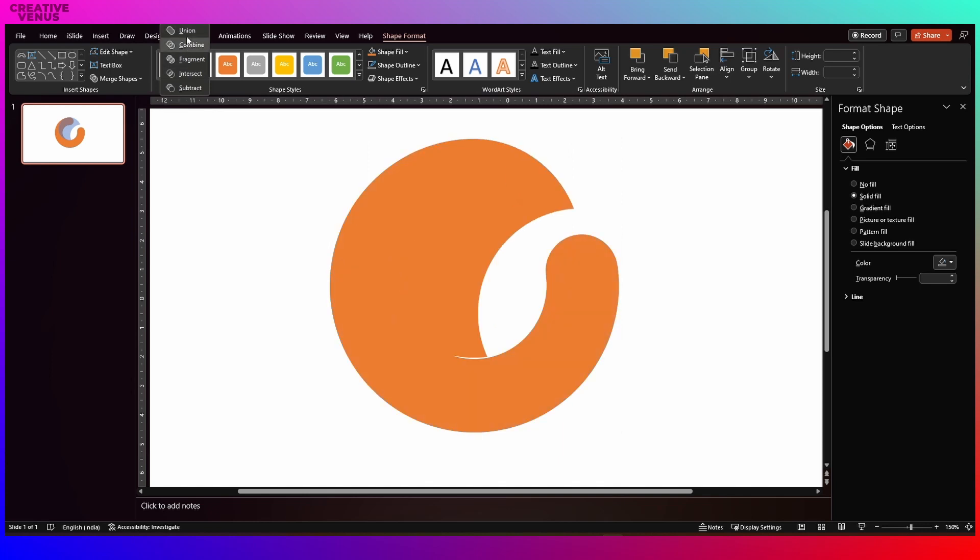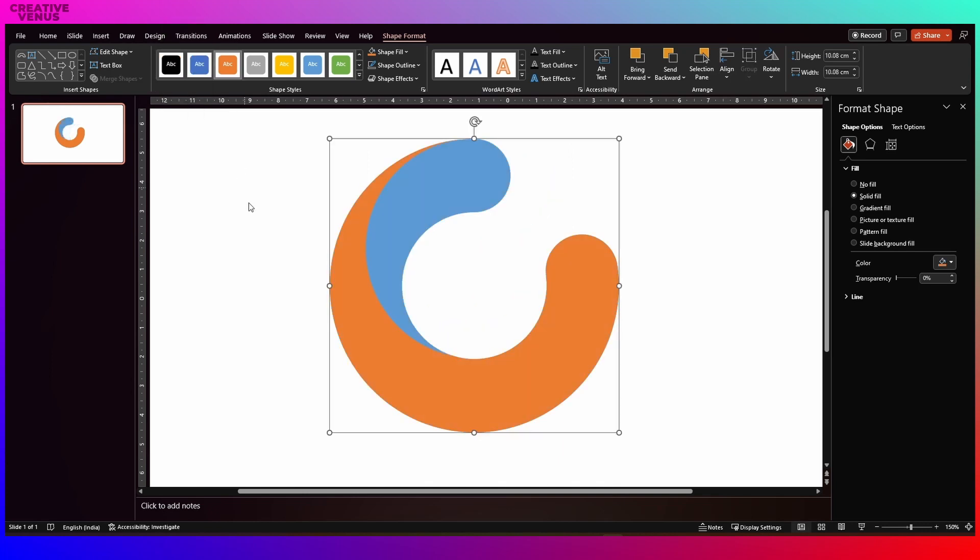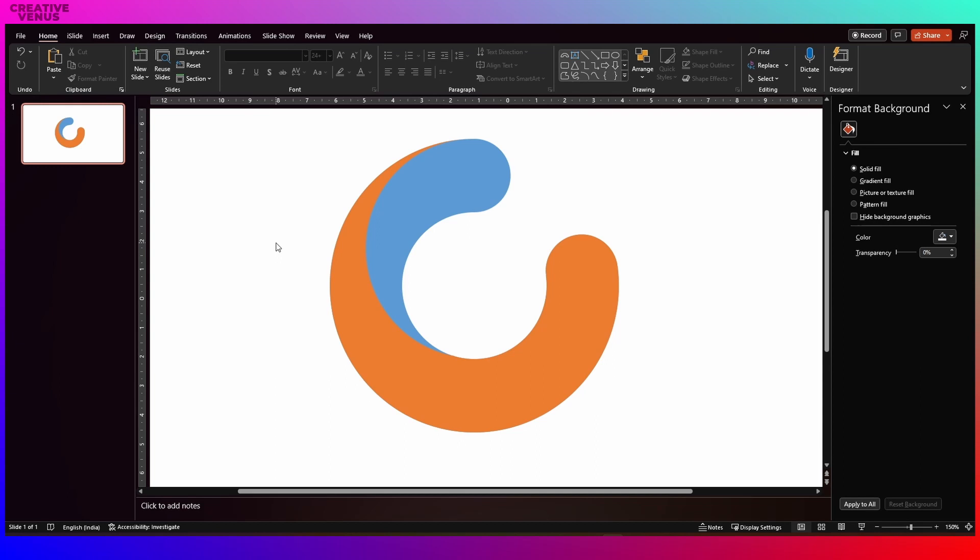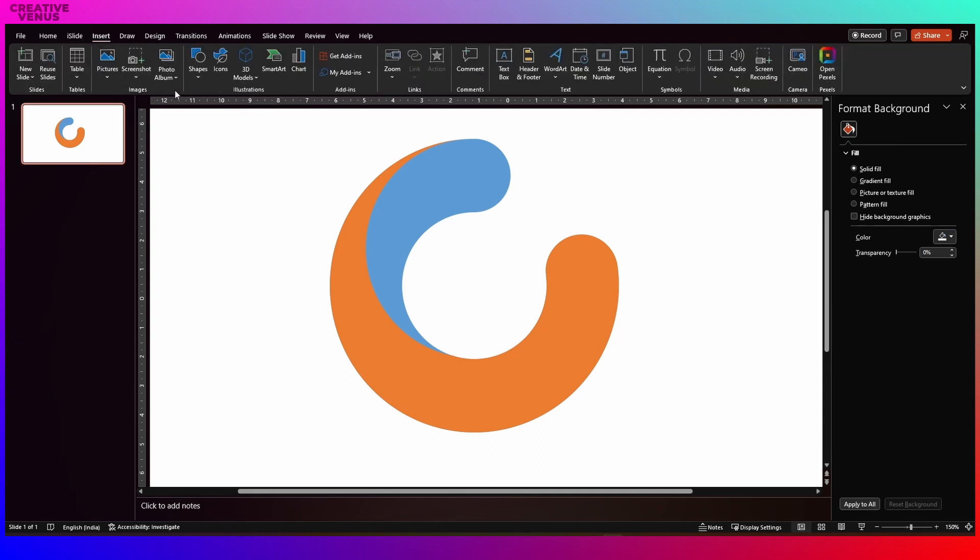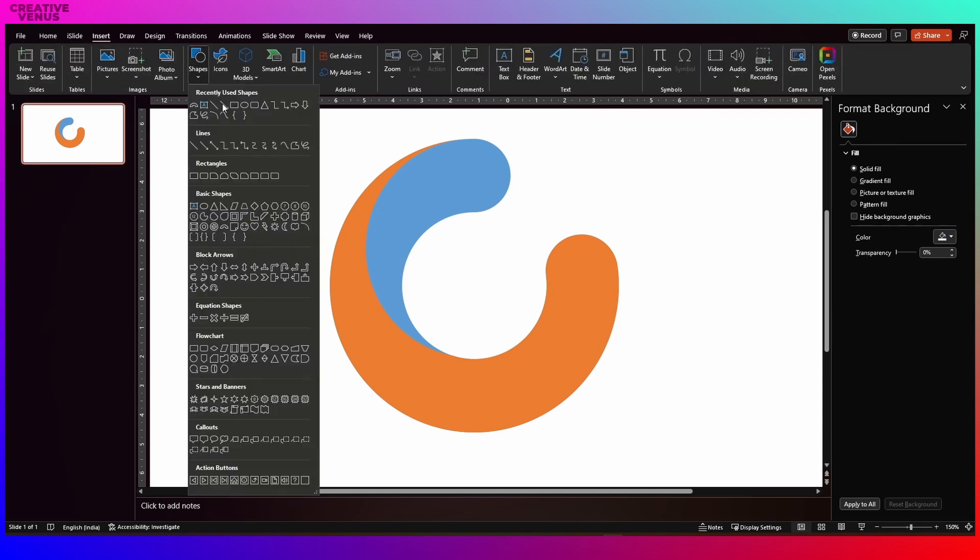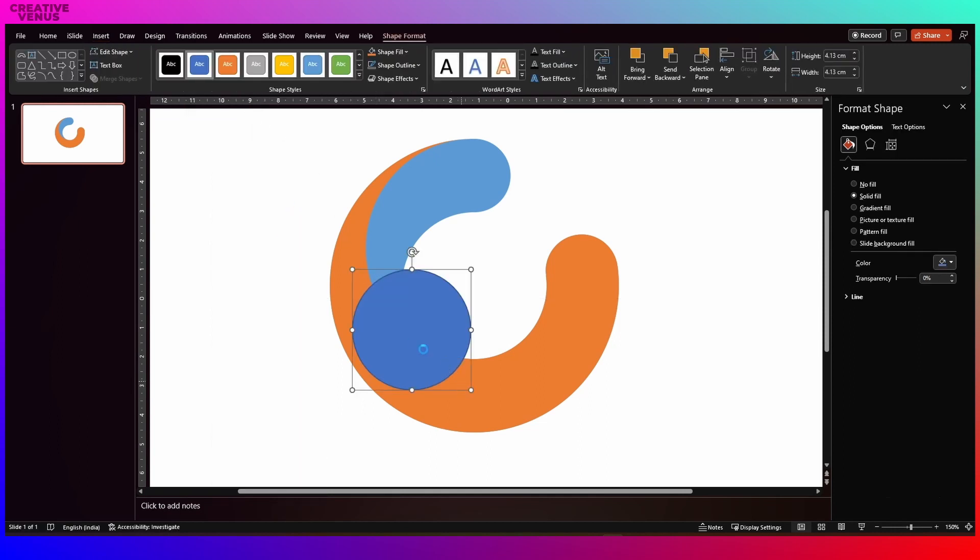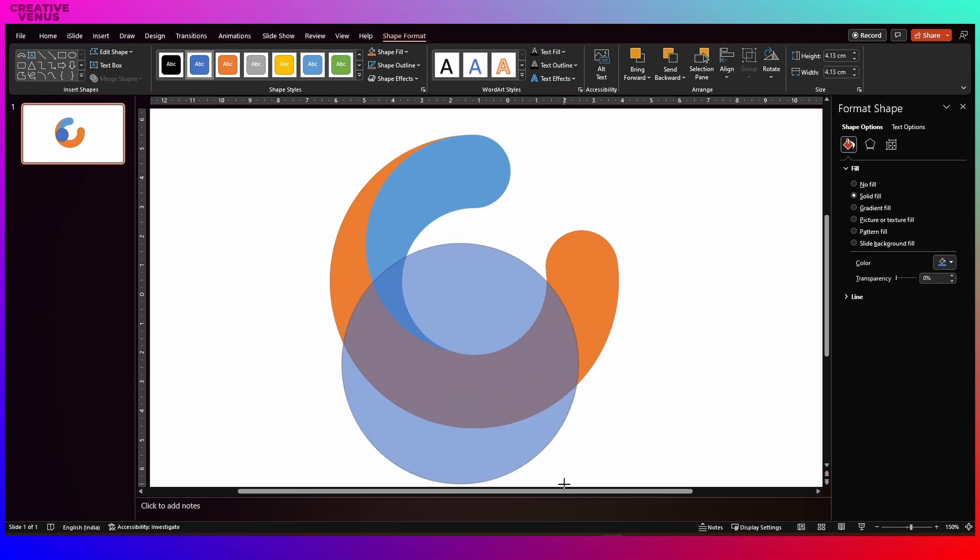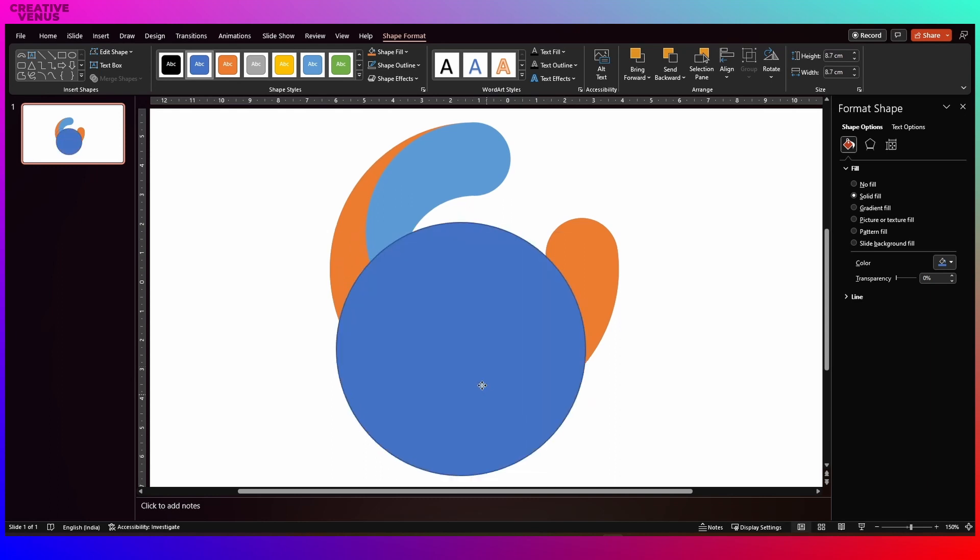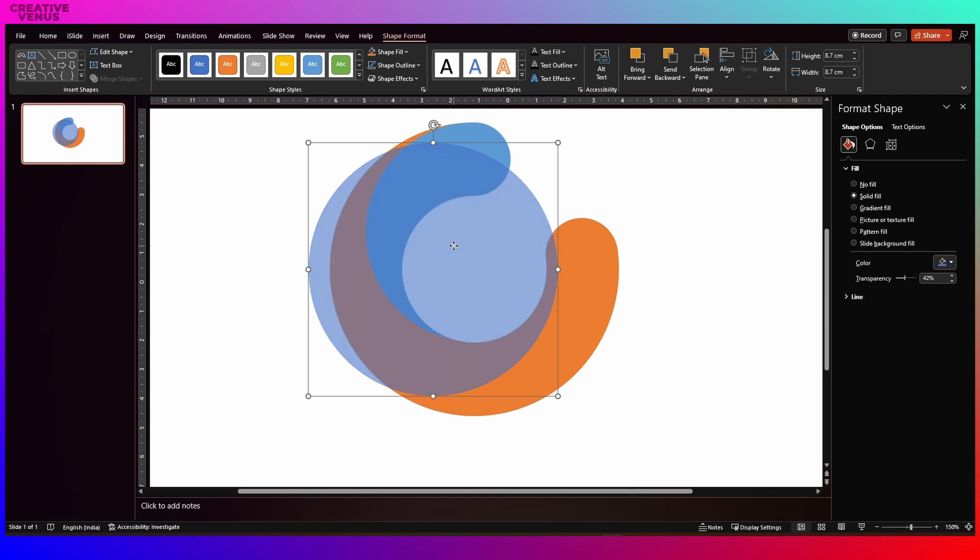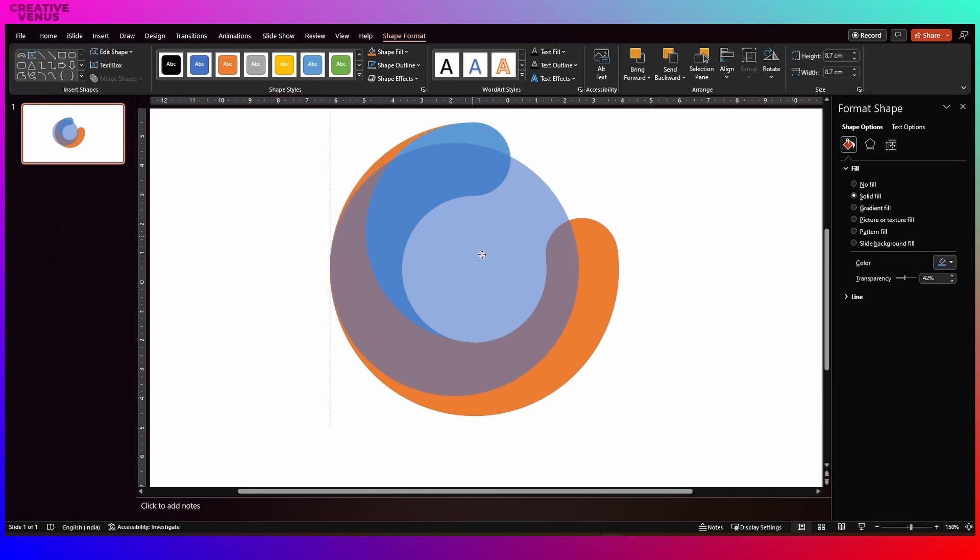And now select this orange shape and then this shape and again you need to subtract. You will get this blue shape and this is one of the layers that we have created. Now again draw a circle. Now we will create a second layer. Increase the size of this circle, increase the transparency.